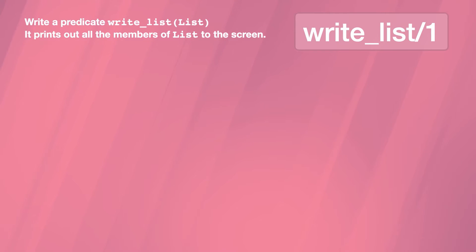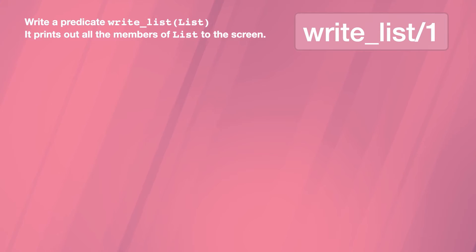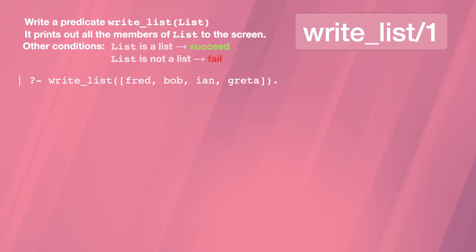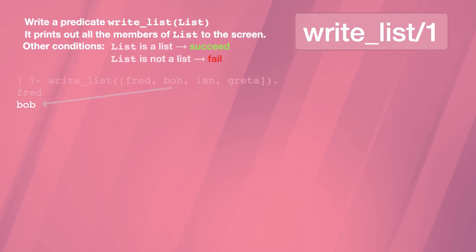Here's the spec of a list processing program to write. It has one argument. If that argument is a list, all the elements are printed to the screen. If the argument is not a list, the predicate fails. It should work like this: each element is output on a new line.